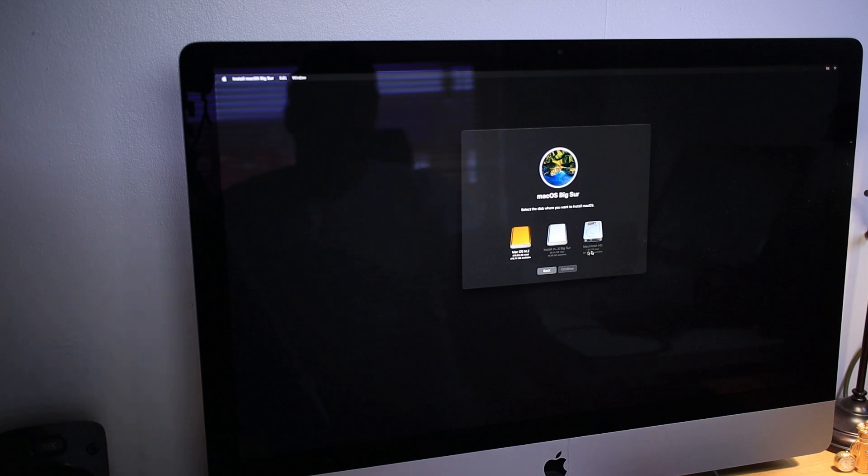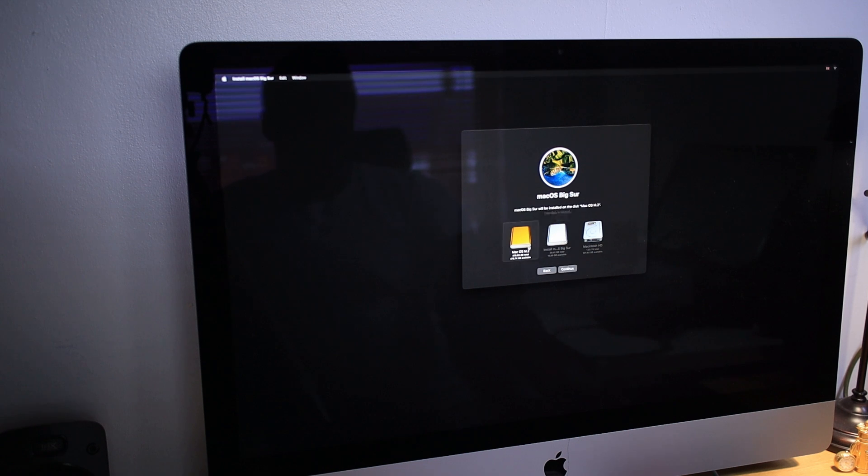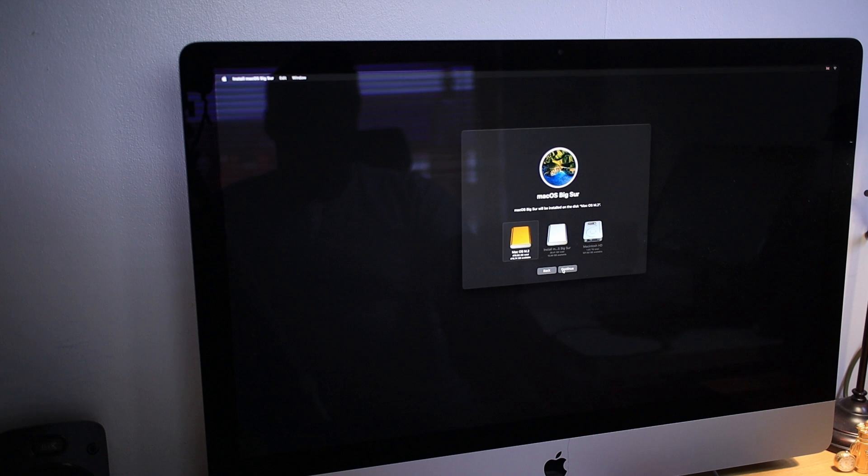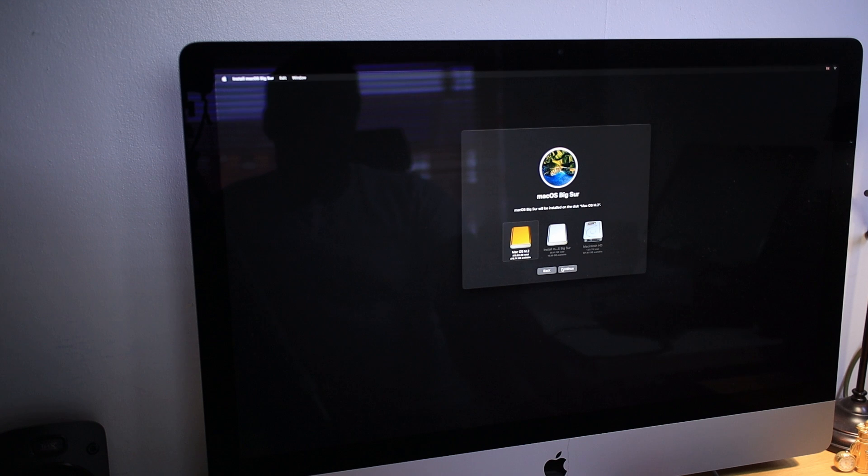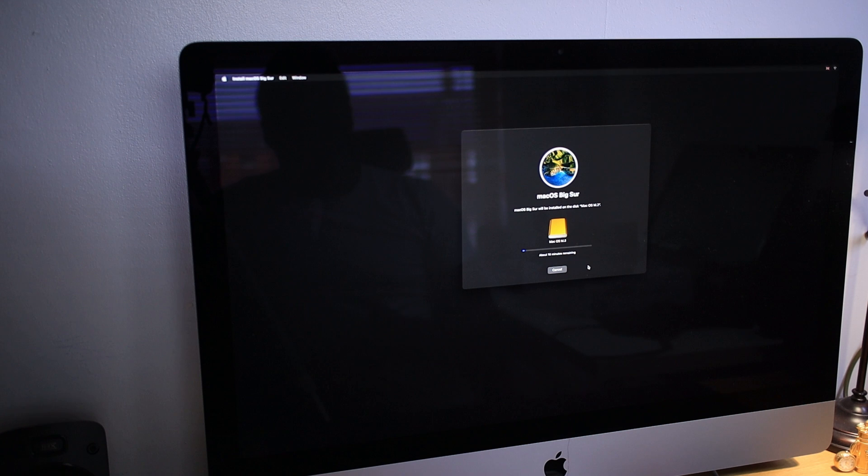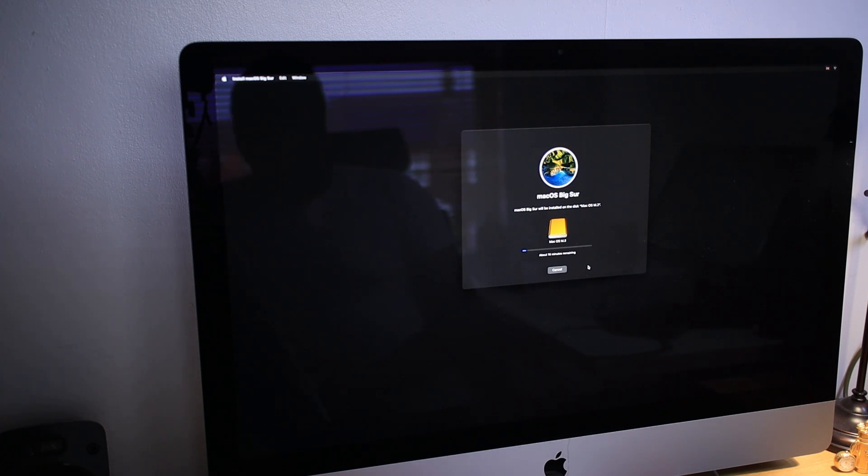Right, we have three options here. This is the hard drive, this is the USB drive. This is the M.2, which we renamed just a few minutes ago. I'm going to select Mac OS M.2 and press Continue. And it will start installing. This will take a while.